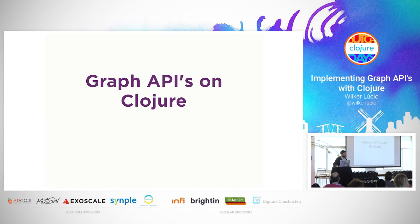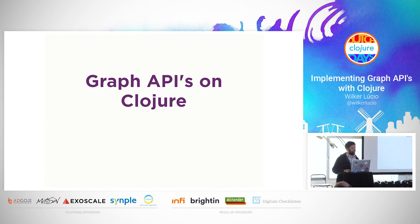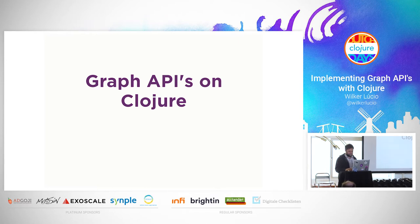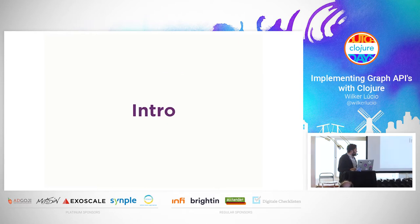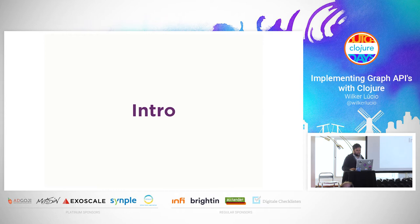Hello, good evening. Nice to be here with you in this lovely city and all these core developers. A little bit about myself: my name is Wilker, I work at Nubank. We are creating financial services for Brazilian people, trying to create good quality ones. And today I'm going to talk to you about graph APIs in general.